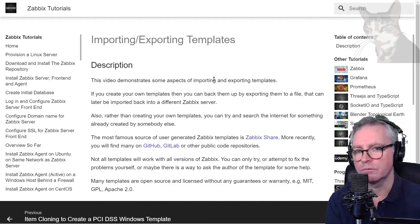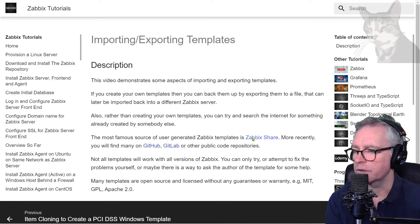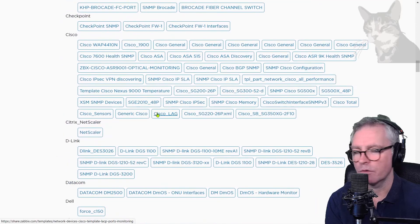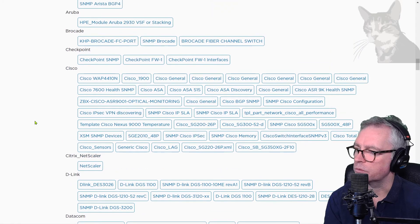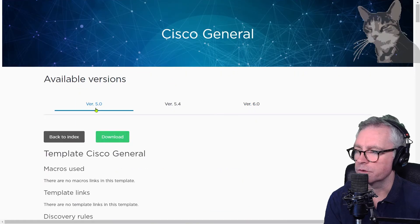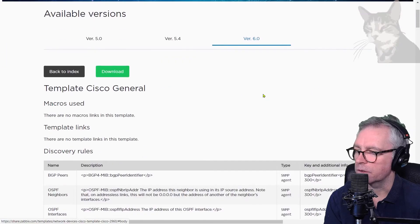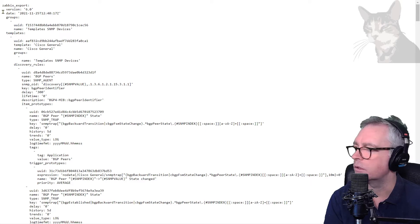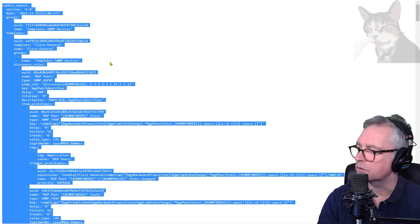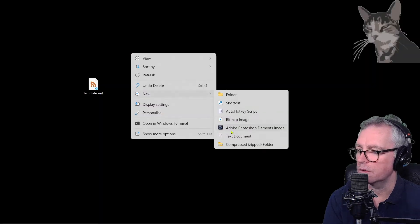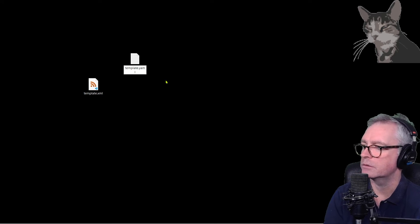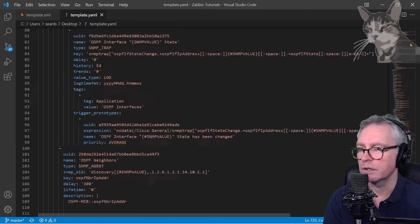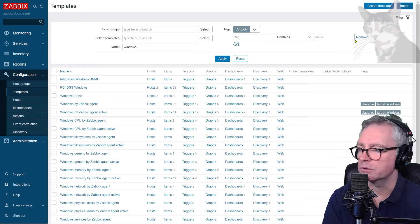Another good source of templates is Zabbix Share. Looking at Zabbix Share, there are many pre-built templates on this website, created by users throughout the years. We can import one — for example, Cisco General — and there are different versions for 5, 5.4, or 6. So you could download that. I can see it's not an XML file this time, it's actually a YAML file formatted like that. I'll just copy all of it, Ctrl+C, go to the desktop, create a new file with a .yaml extension, and edit that in VS Code.